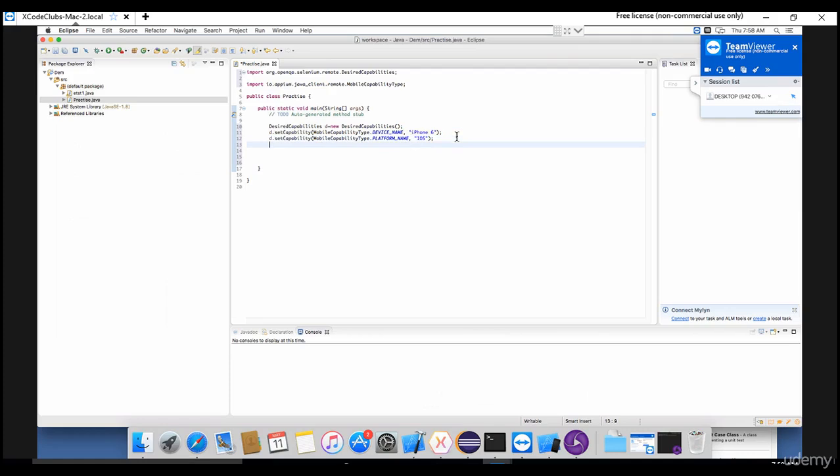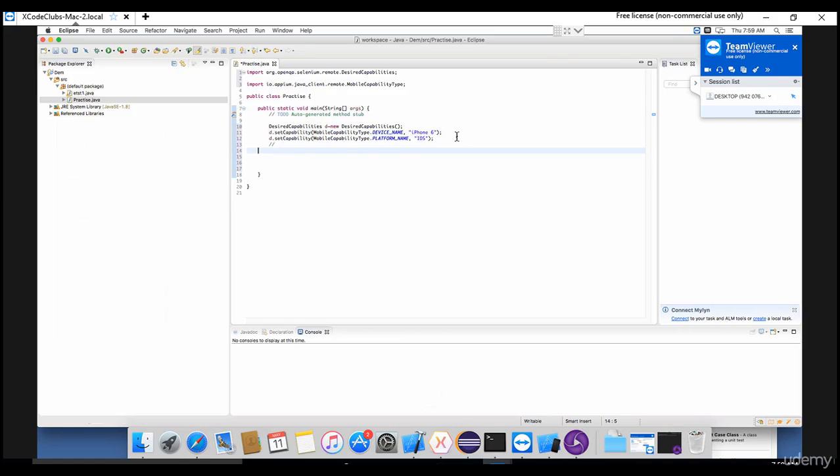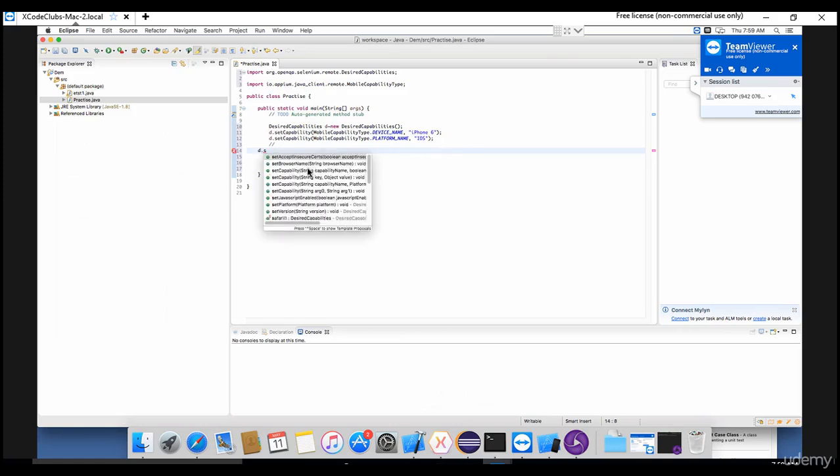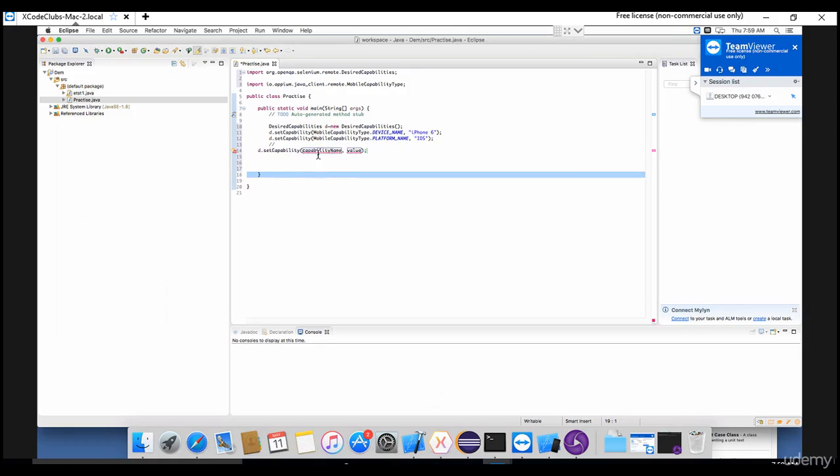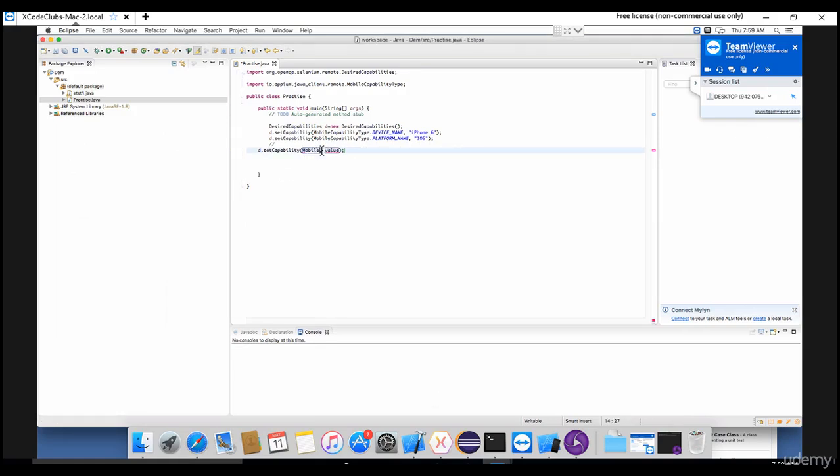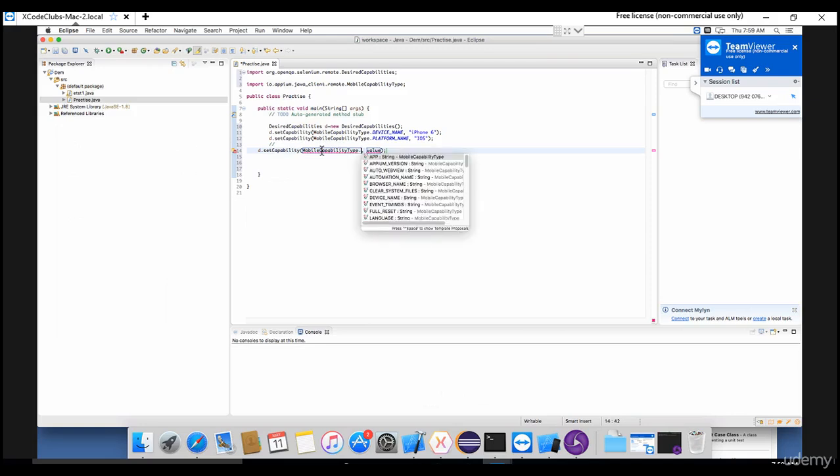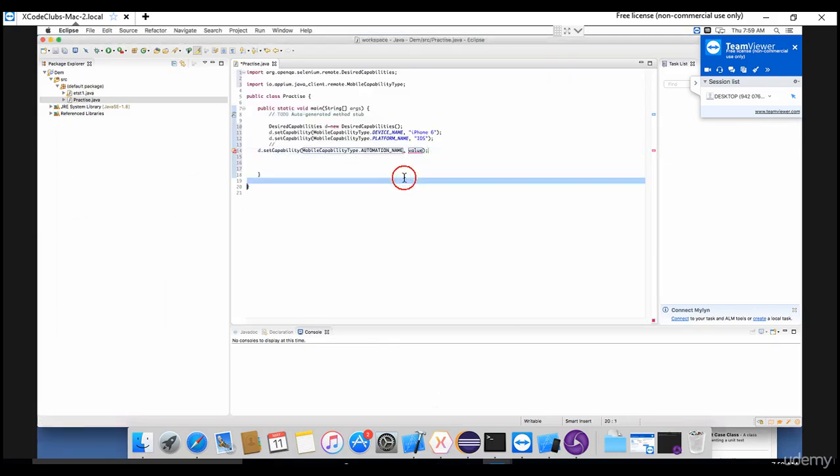And next, this is most important step. If you are working on iOS version more than 10.2 plus - basically OS version of your iOS is greater than 10.2, which is the latest one - you need to add this capability. D dot set capability. I'll show you what is that. If you are working less than 8 of your iOS version, then you need not add this, okay? Because this is my latest operating system which I am working on, and hereafter whatever the version it releases, we need to give this automation name.